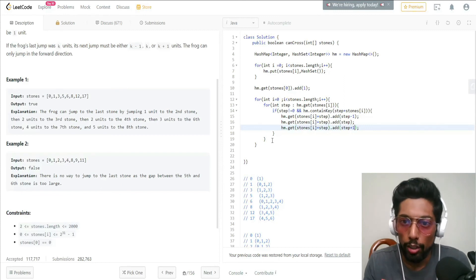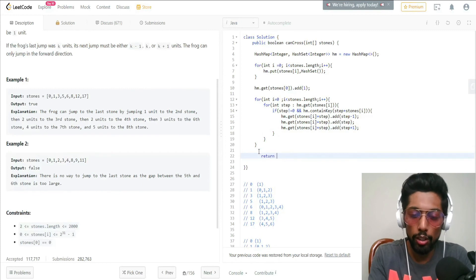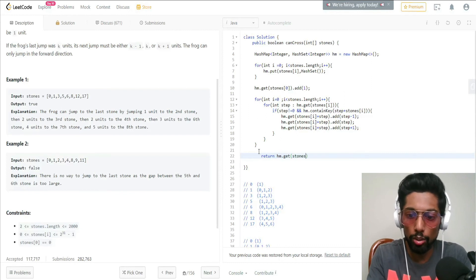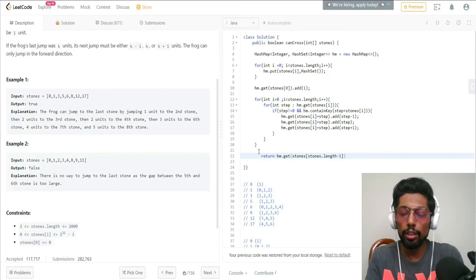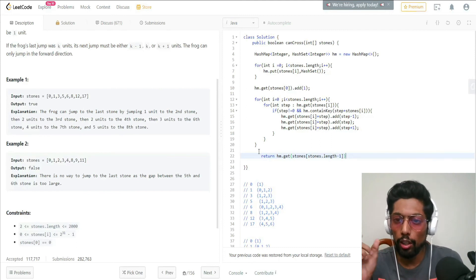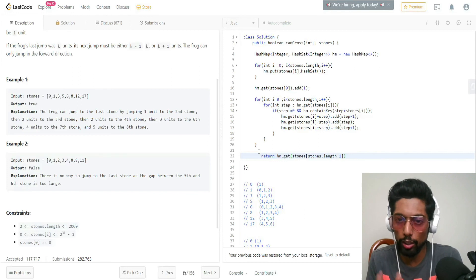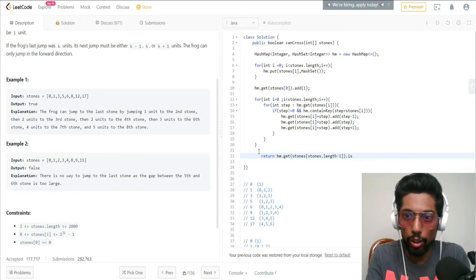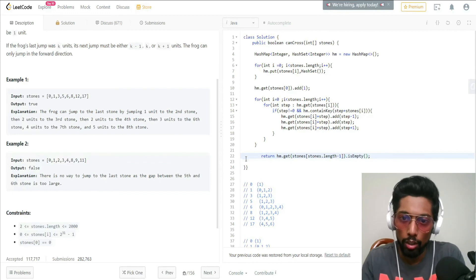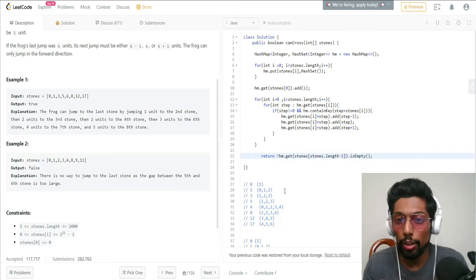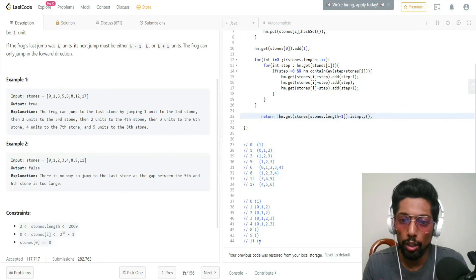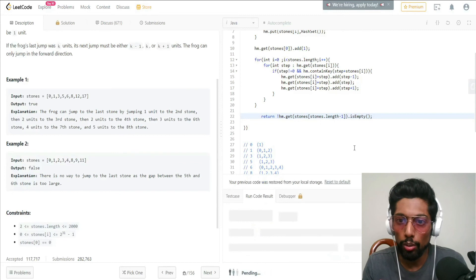Finally, we return based on whether the hash set at the last stone is empty or not. We do: return !HM.get(stones[stones.length - 1]).isEmpty(). If the set is not empty, we return true because we could reach the end. If it is empty, we return false because we couldn't make it to the end of the array.